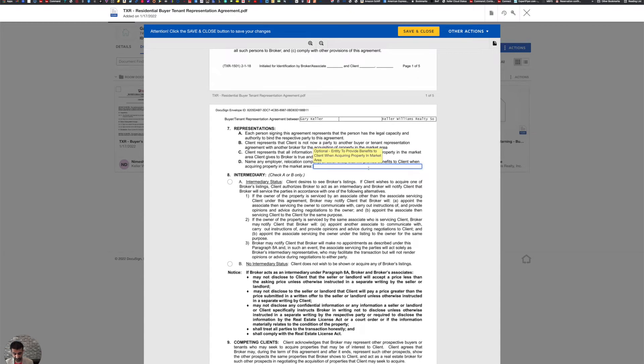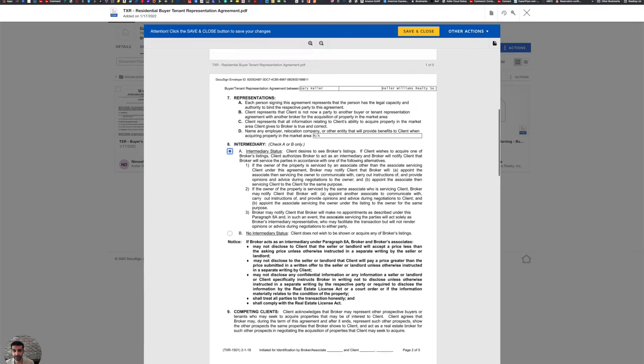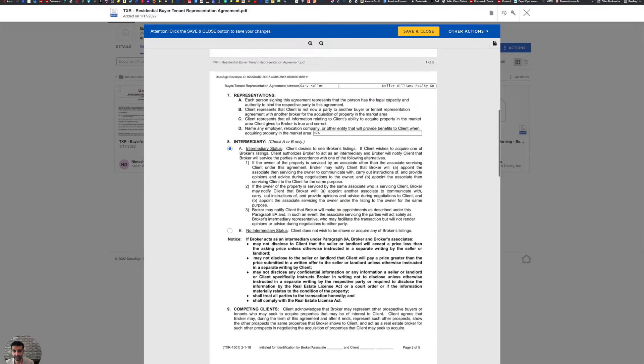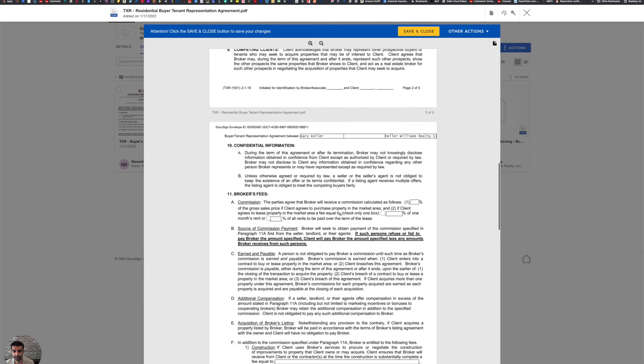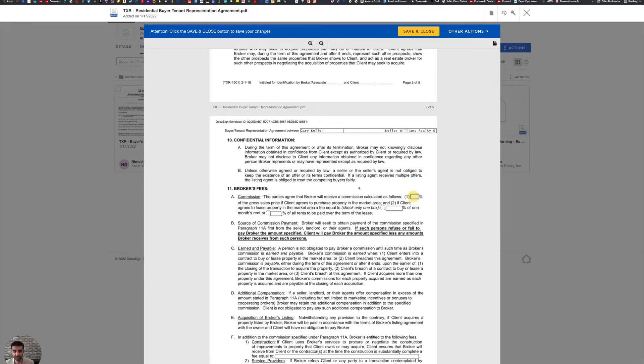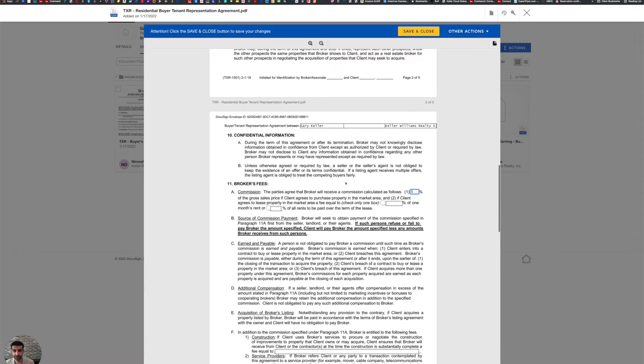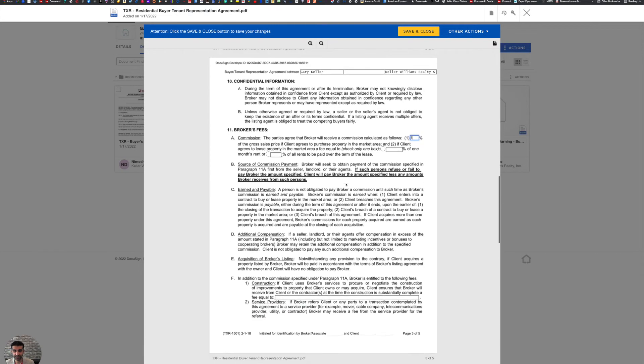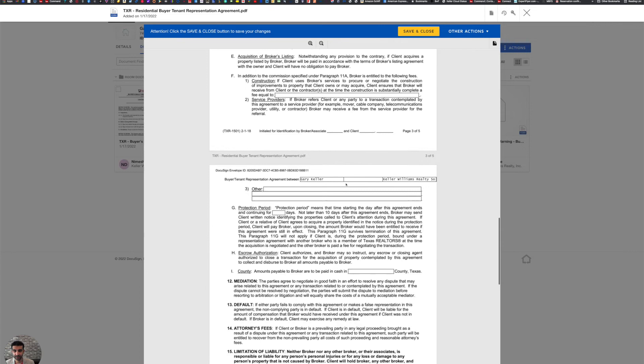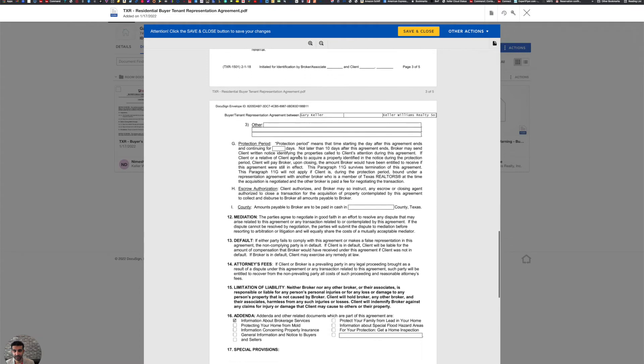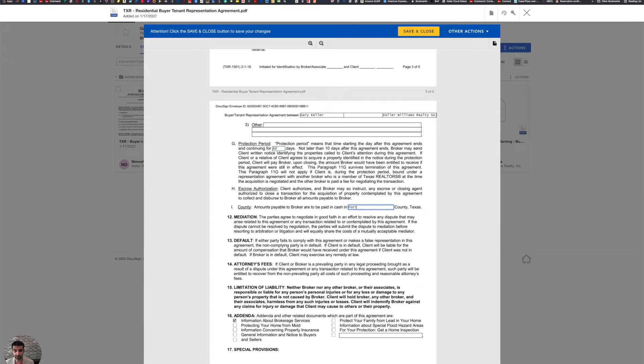Is there a relocation? No, there's not, not applicable. Yes to the intermediary status. You're going to keep going. What is our commission rate going to be? 3%. Protection period 60 days, county in which the broker is going to get paid, that would be Fort Bend.